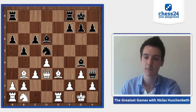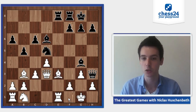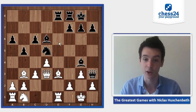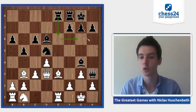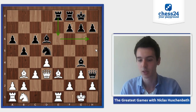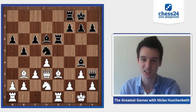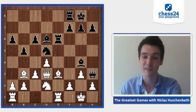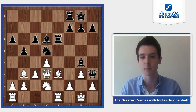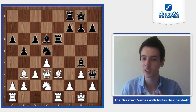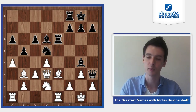Kamsky played rook a8 to e8 — a very natural move to bring the last piece into play, with ideas to either double on the e-file or bring the rook into the attack. White is finishing his development with knight d2, and rook e6 seems a very natural move to double on the e-file and increase the pressure. Both players were still in their preparation.